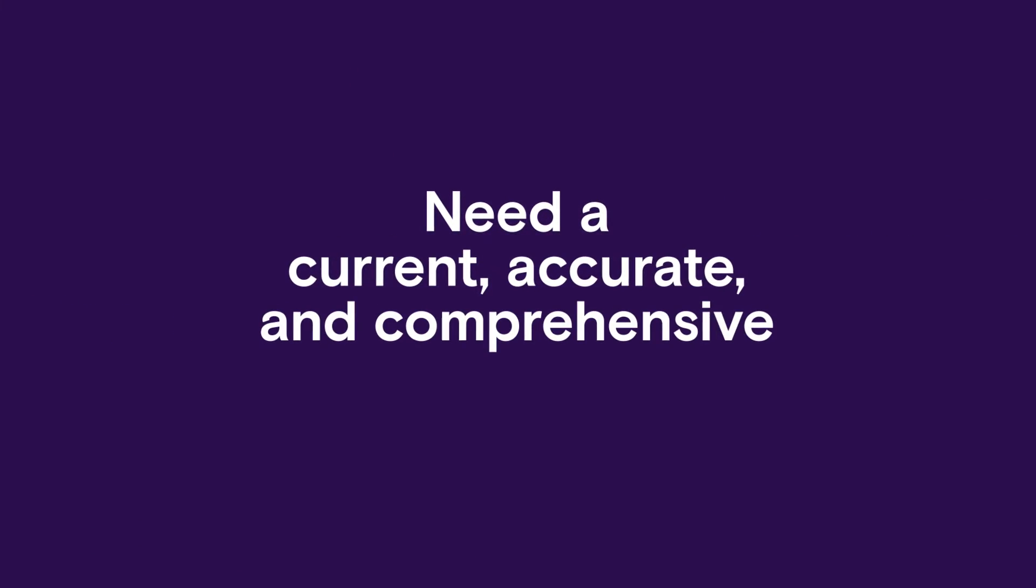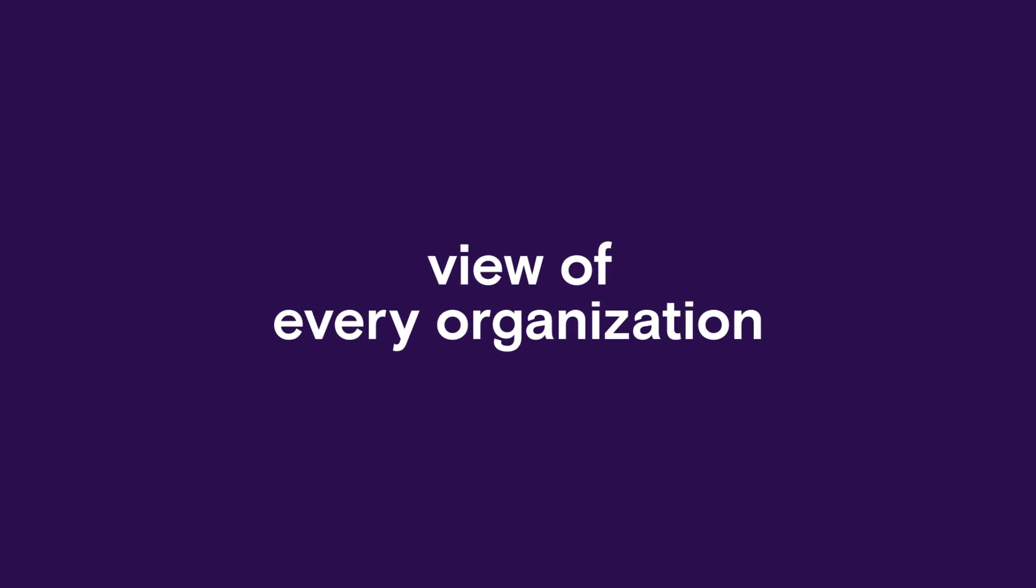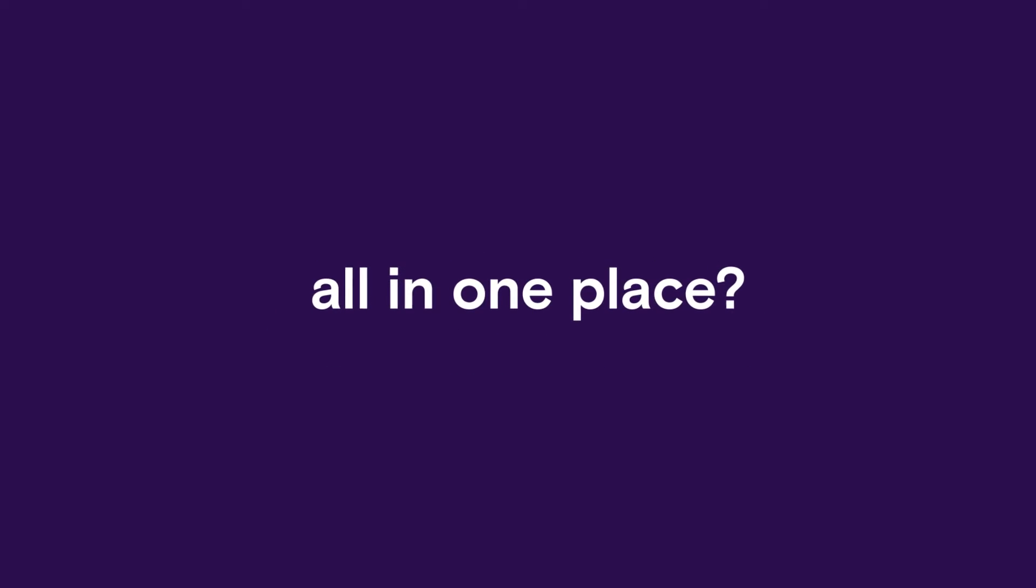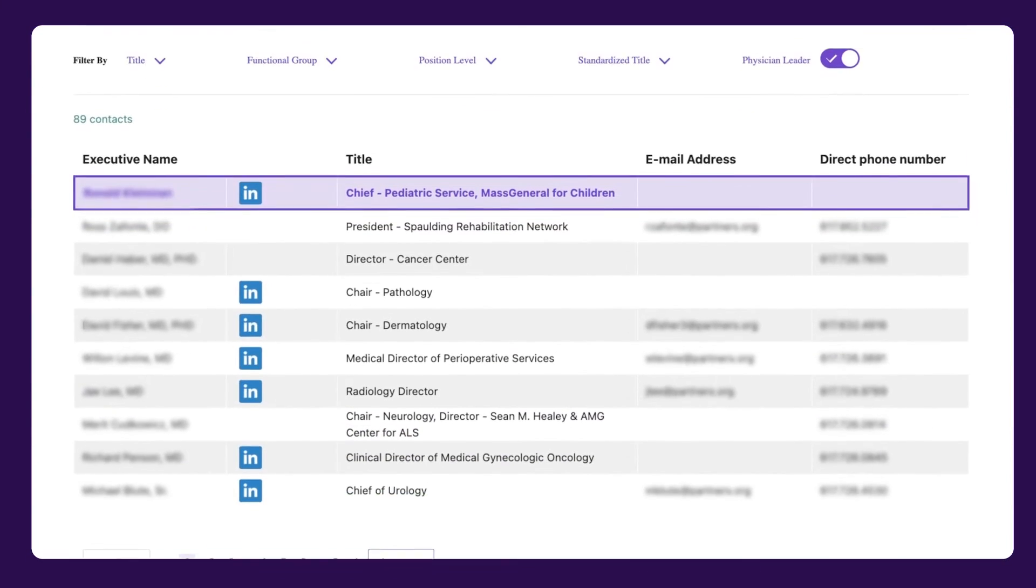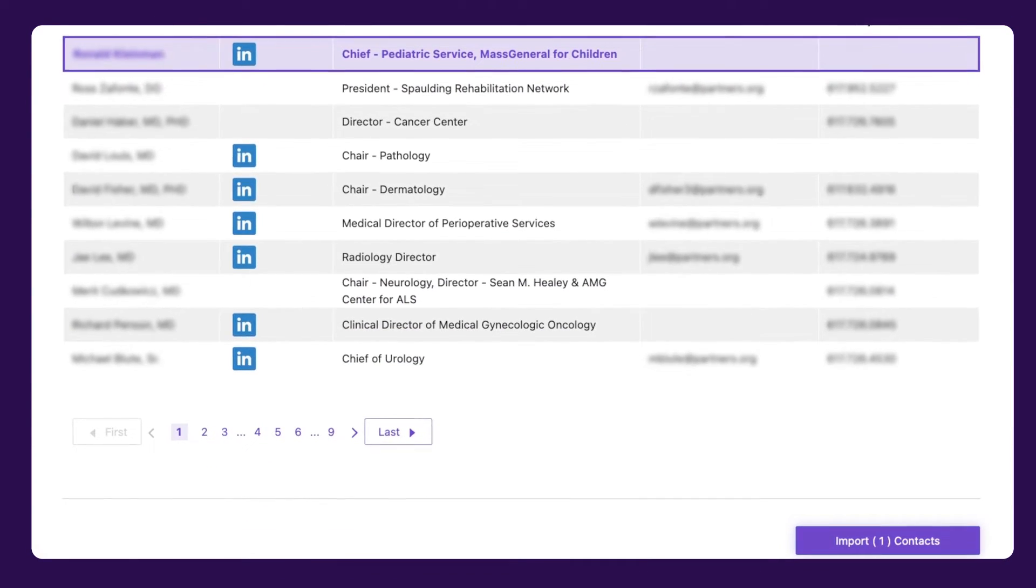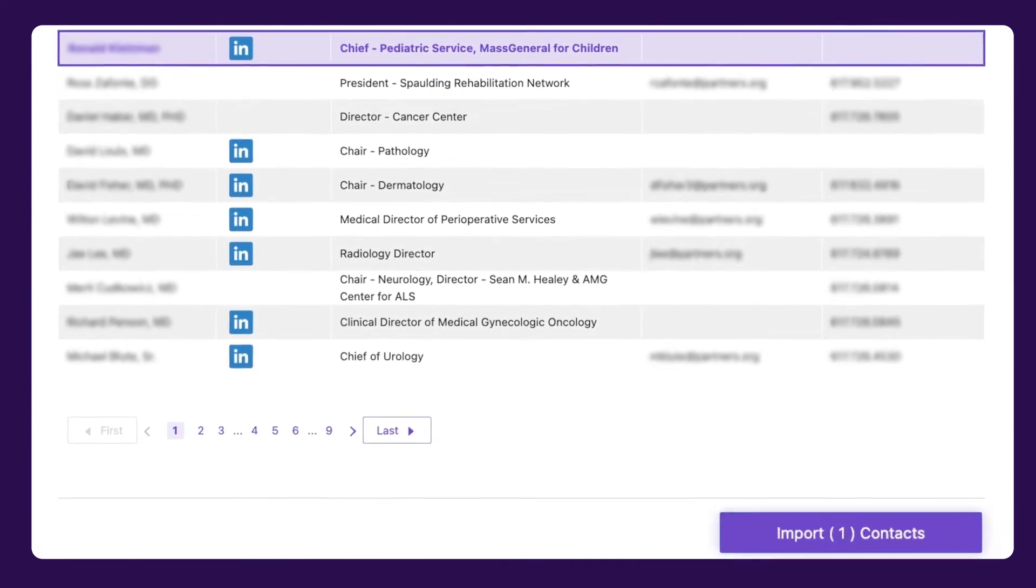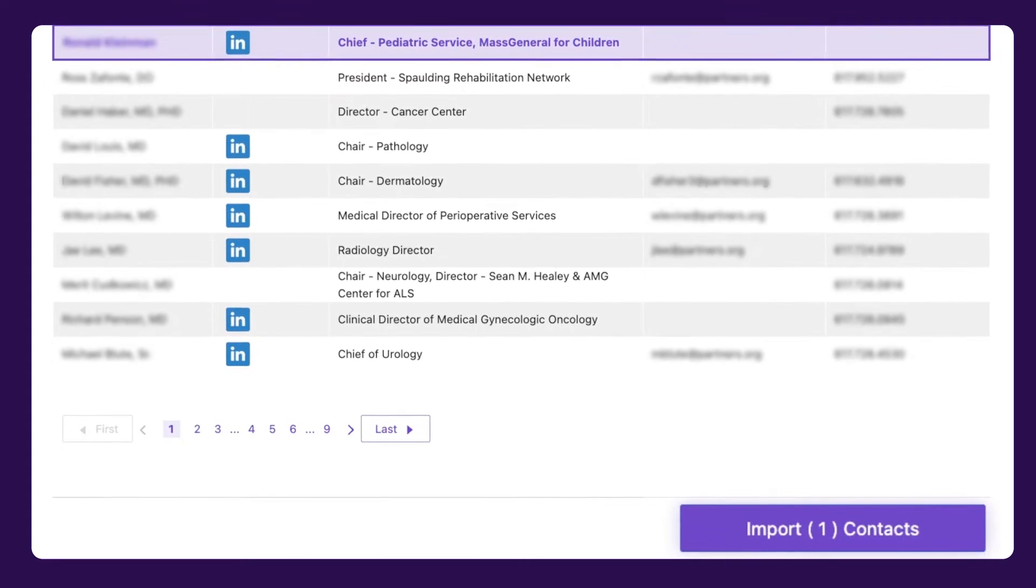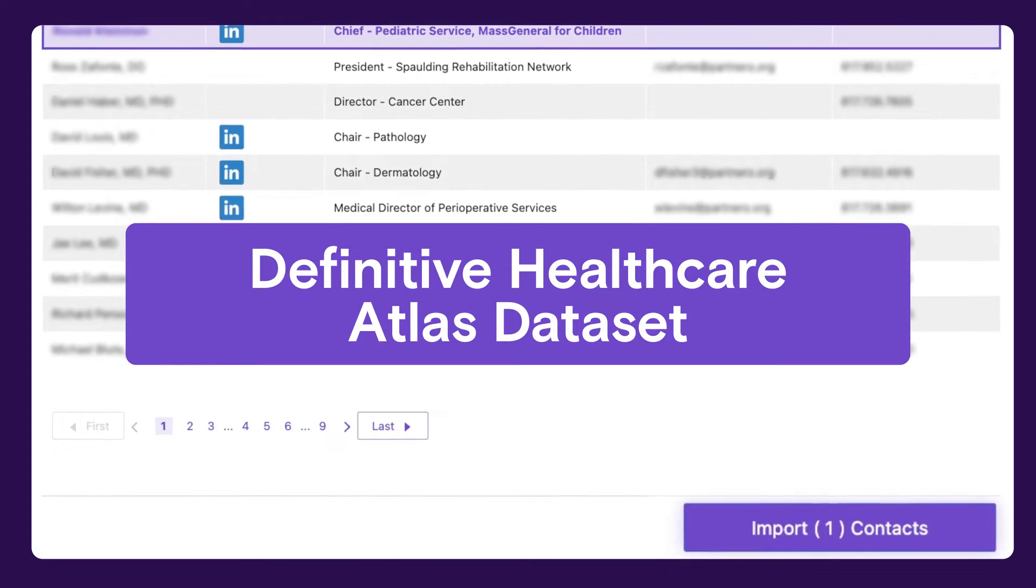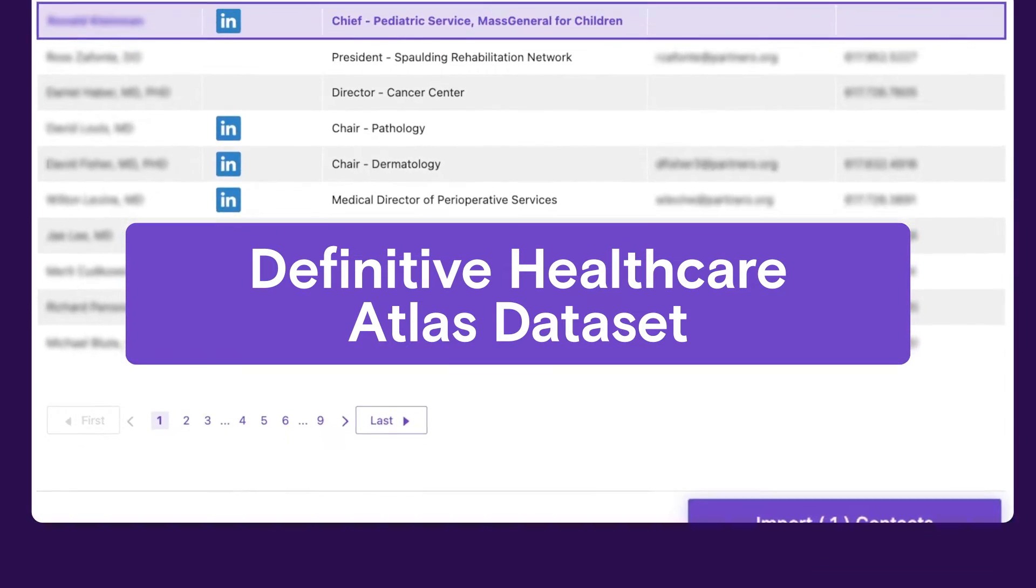Need a current, accurate, and comprehensive view of every organization all in one place? Now you can seamlessly import any relevant new contact information from Definitive Healthcare's Atlas dataset.